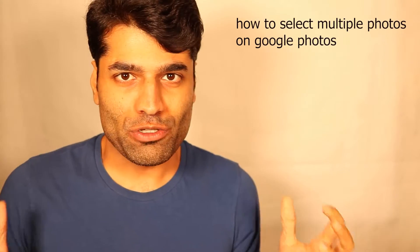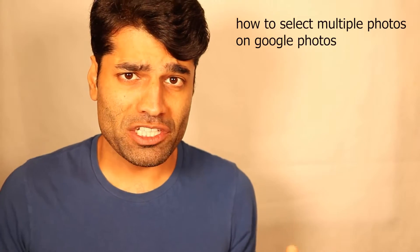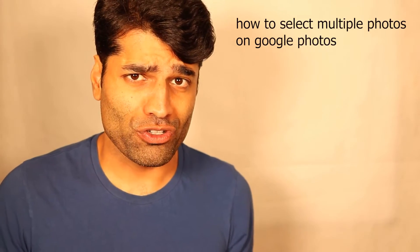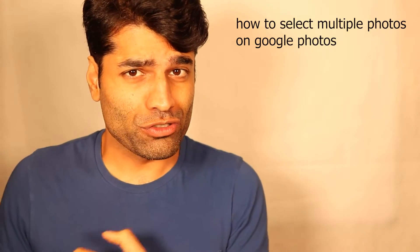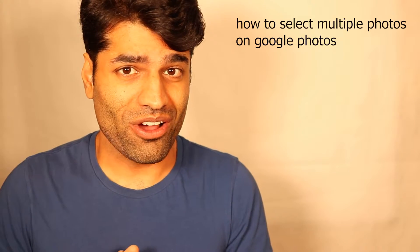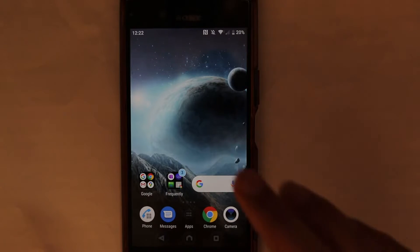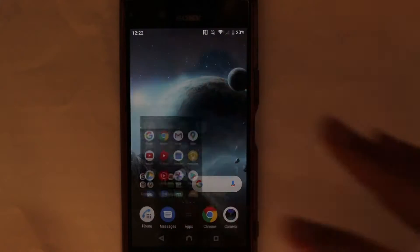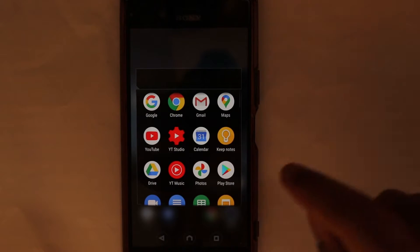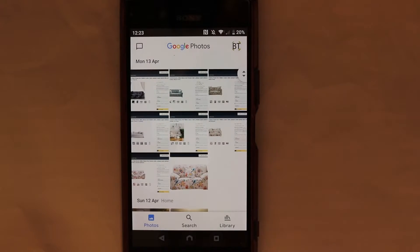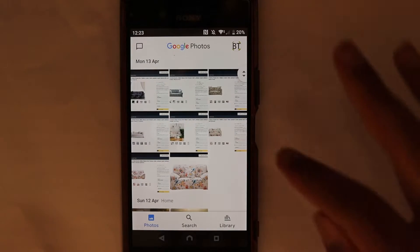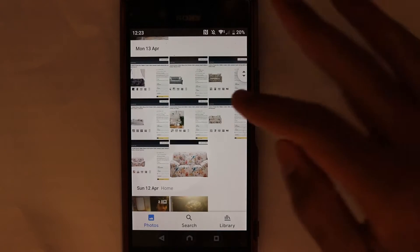I have accidentally found out how to select multiple photos on Google Photos on Android, or you could use the same method on an iPhone. Let's get started. Let's go to Google Photos, and here we can go to any date.